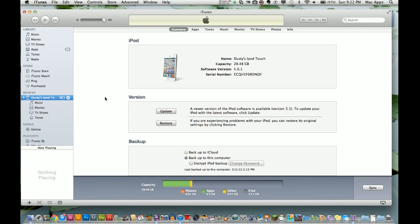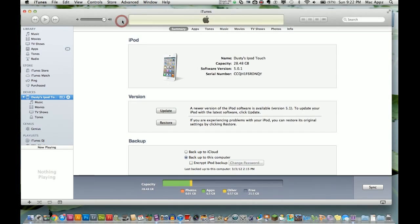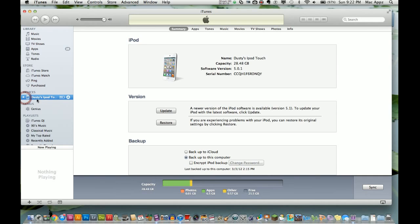First, plug in your device with the USB cable provided by Apple. iTunes should automatically open; if it doesn't, you can open it manually. Once you do that, you'll see your device in the left-hand column under 'Devices.' You can see my iPod Touch connected here.